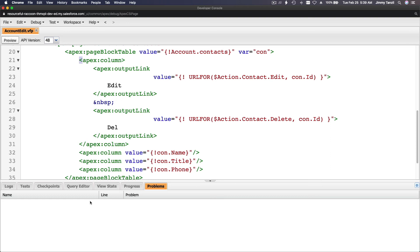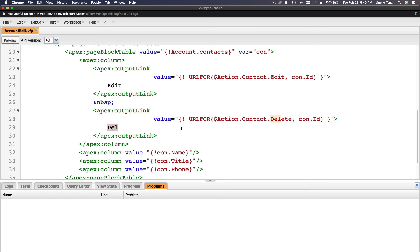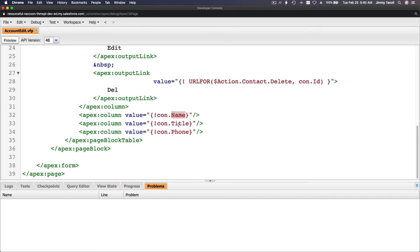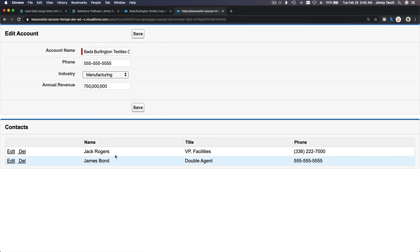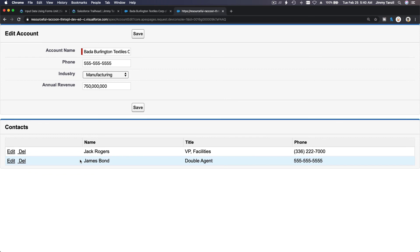Each column on the table — one column shows an edit link using outputLink with the URL set to the edit action for the contact ID. Another column shows a delete link. Then columns display the contact's name, title, and phone. Going back to the page, we now have a related Contacts list showing Jack Rogers and James Bond with edit and delete buttons.